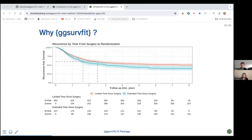This is an illustration of a Kaplan-Meier estimator, modeling recurrence-free survival — time from surgery to recurrence — looking at two groups: people who had a limited time since surgery and people who had an extended time since surgery. ggsurfit exists because I felt we needed a very simple way to make this super common figure, and I didn't feel the existing tools were really doing it justice. So we started making this package.